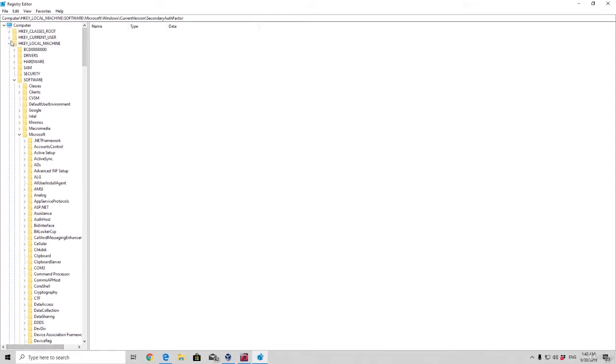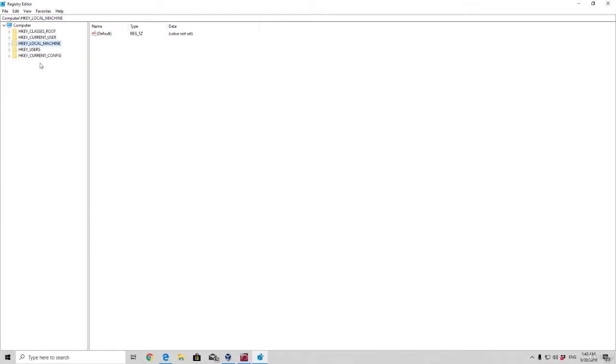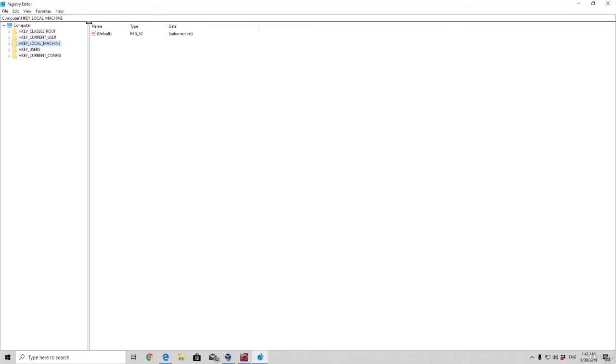You will have these five main folders with bunch of registry keys that have name, type and data. Now what this allows us to do as a hacker is it allows us to add a registry key for our payload or our backdoor to the target machine right here, that will actually run the actual software or backdoor or keylogger, whatever malware that you coded, every time the PC turns on. So it will run at startup.